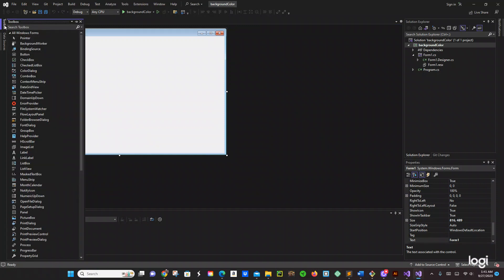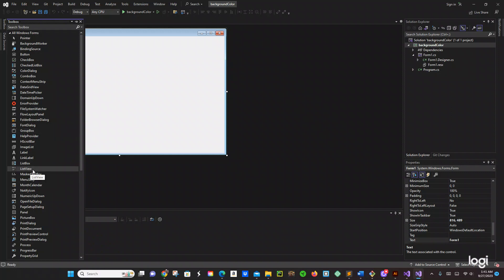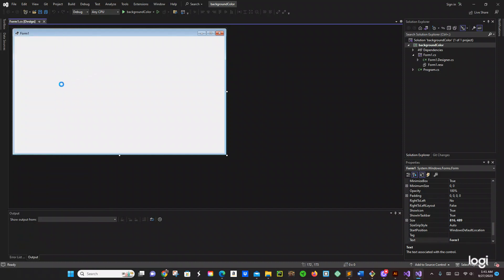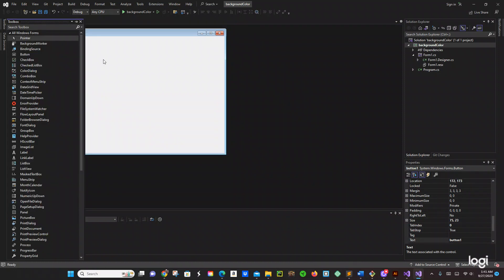So we are going to be using only 3 buttons. Let's go ahead and do that — here is my button right here, we need that. Let's just copy this right there.